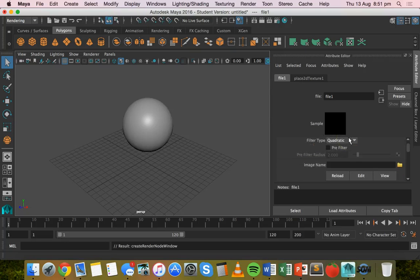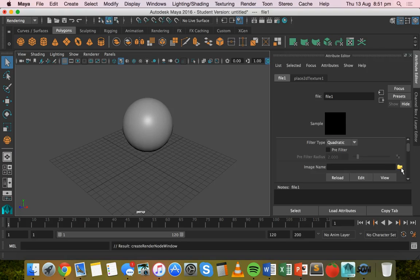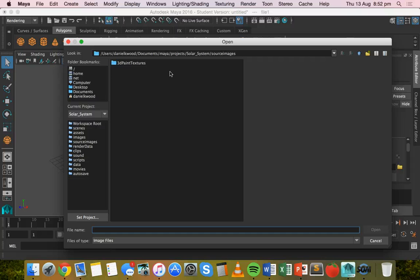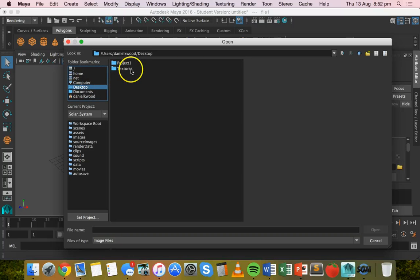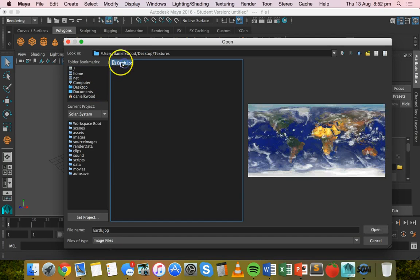After you've clicked on file, click on the little folder icon next to image name. That will allow you to browse the folders on your hard drive for an image file that you want to use. Mine is in a folder on the desktop, and it's Earth.